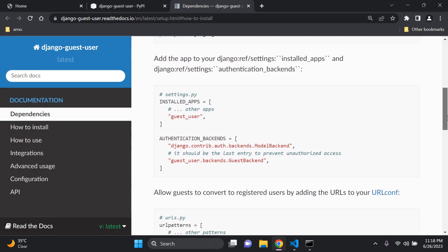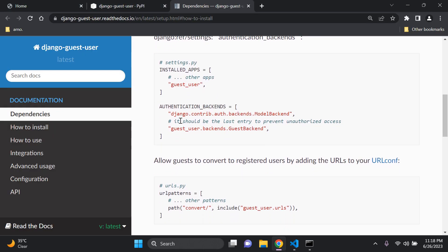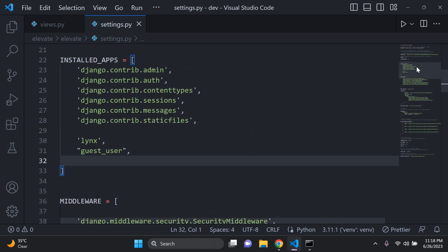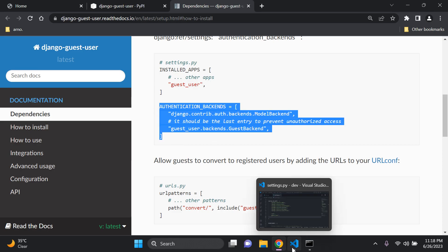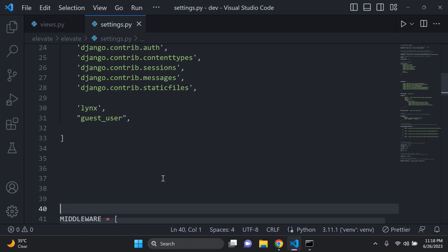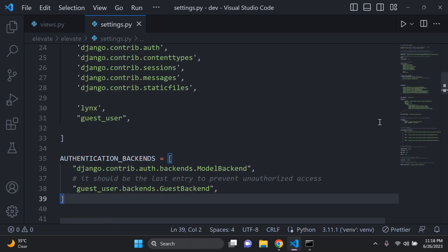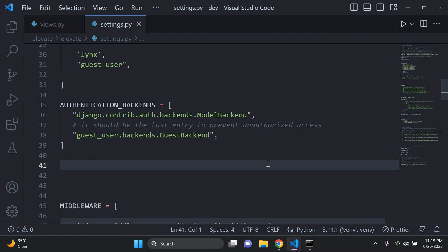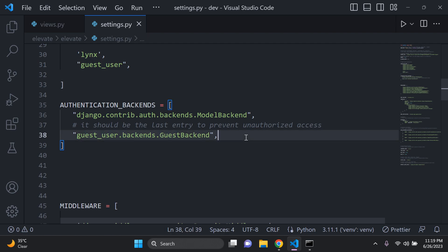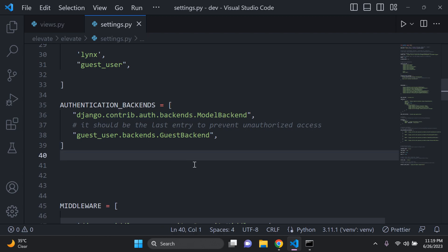Next, we want to specify the authentication backends. If you are using Django 4.2, we don't have that authentication backends option by default, so we need to add it manually to our application, just below the installed apps list. An important thing to note: the guest user authentication backend needs to be after the default Django authentication backend.